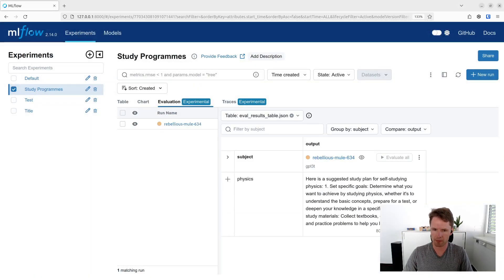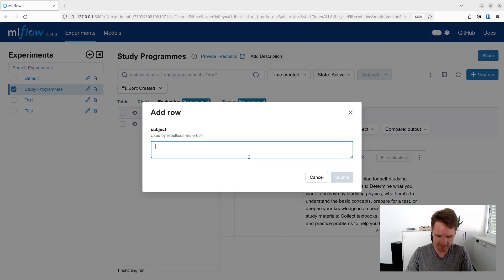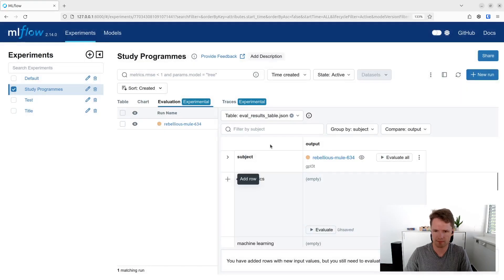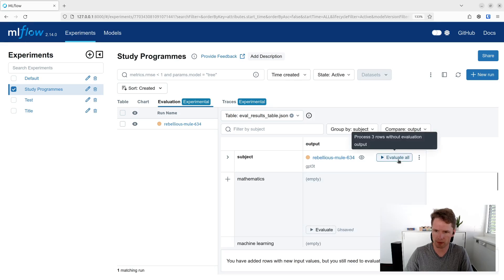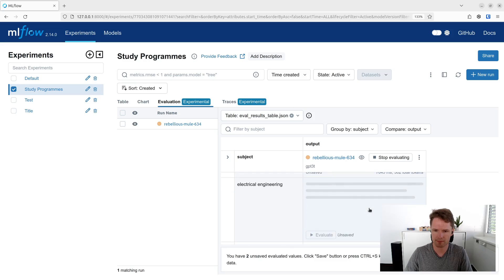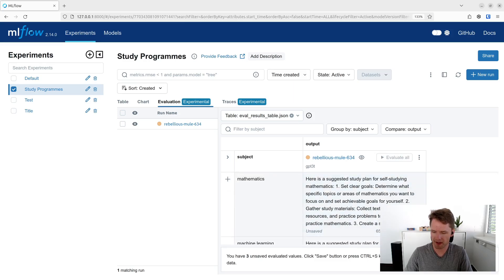MLflow created a table containing all the variables found in the prompt template and the outputs provided by different models. We can easily add new rows to evaluate. We can then evaluate all the new data points by clicking on evaluate all. One important thing to note is that MLflow doesn't save changes automatically — we either have to click the Save button or use the Ctrl+S keyboard shortcut.